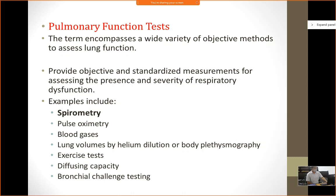Different types of PFT include spirometry, pulse oximetry, blood gases or ABGs, lung volumes by helium dilution and body plethysmography, exercise tests, diffusing capacity, and bronchial challenge testing. Today we will be mainly focused on spirometry.